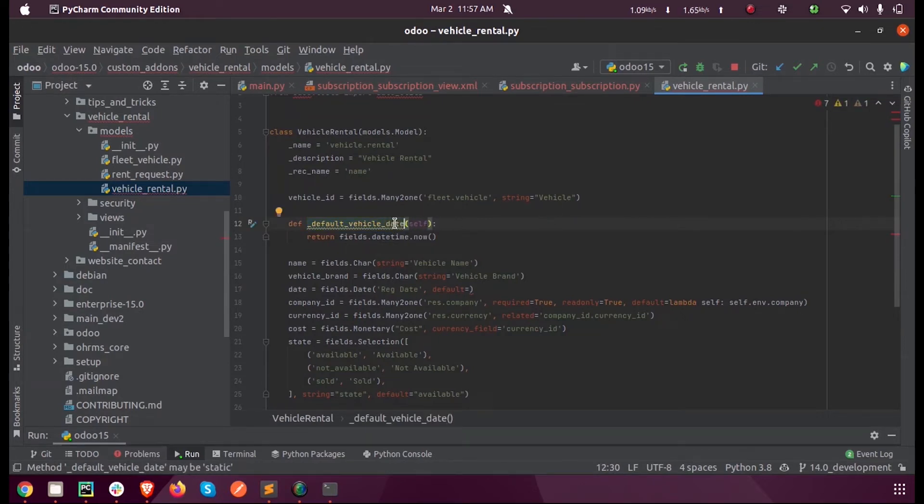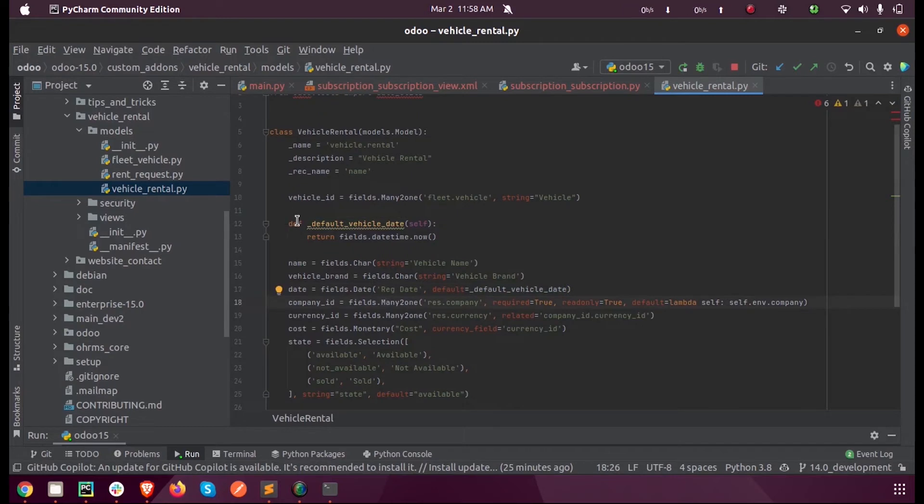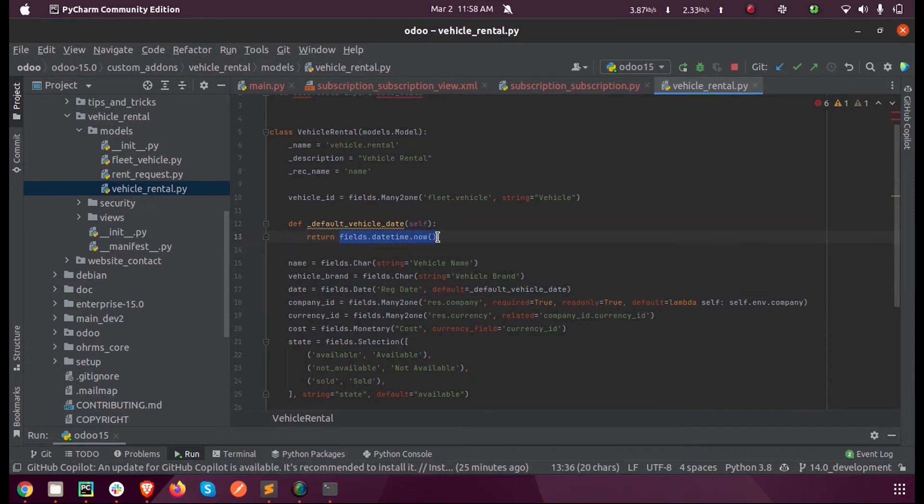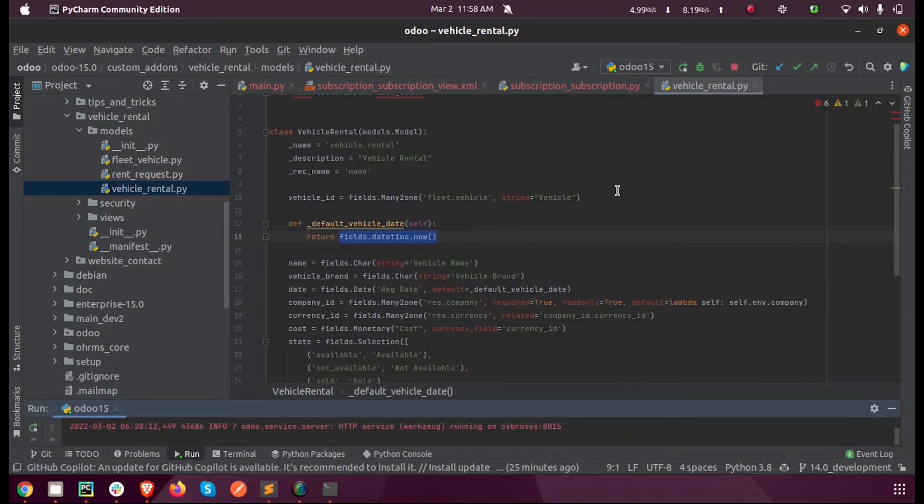When the model gets loaded, this default vehicle date function will get executed and it will return the current date for that field. So I am just running that file.